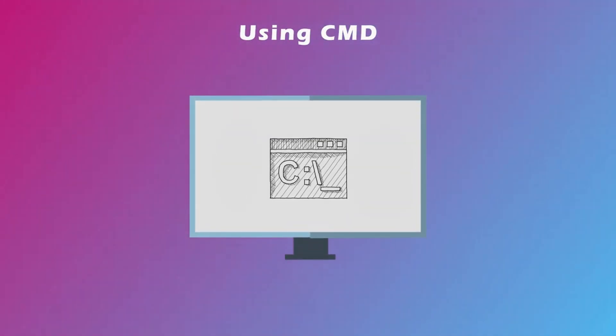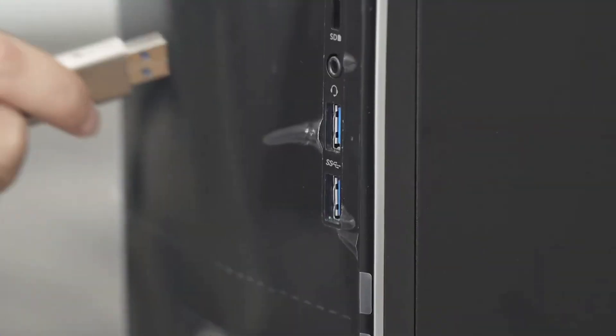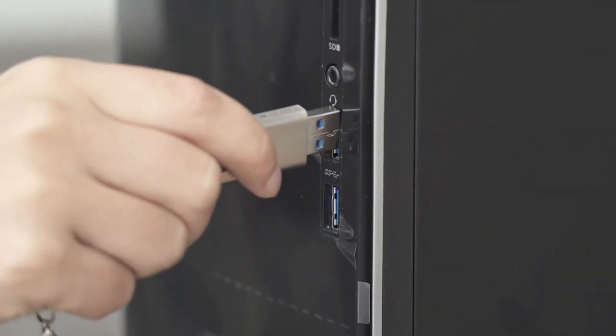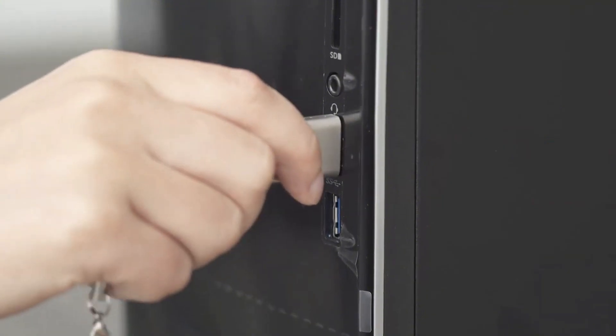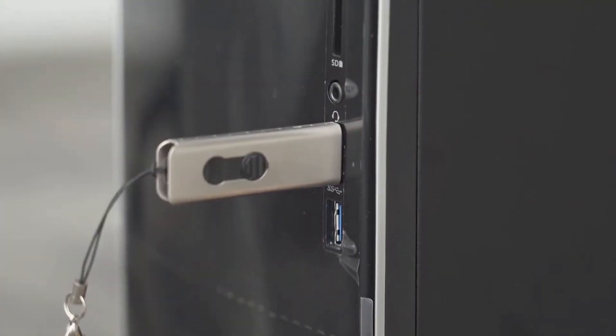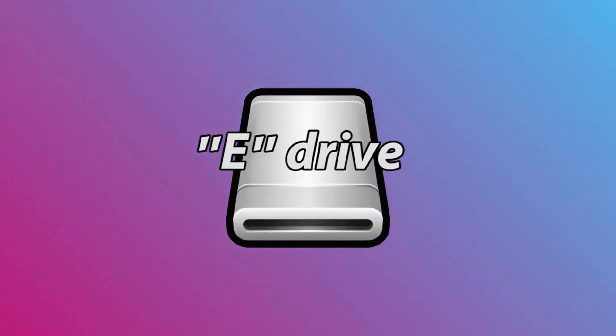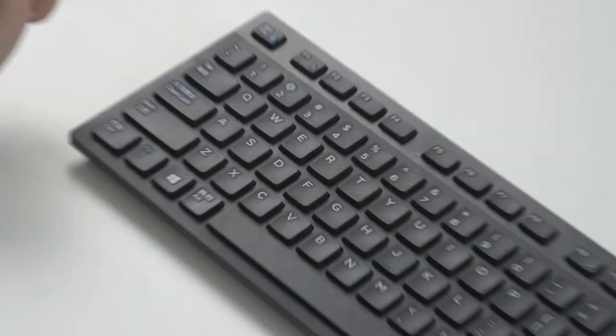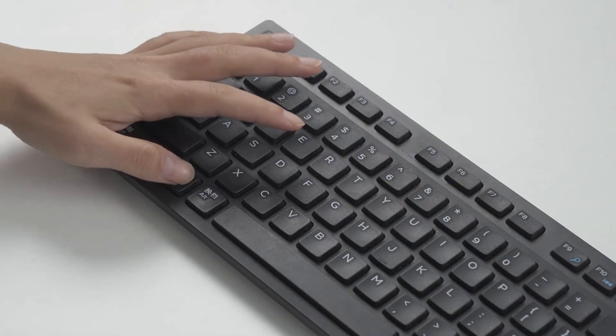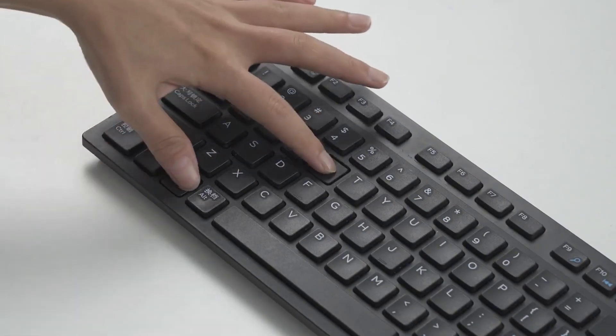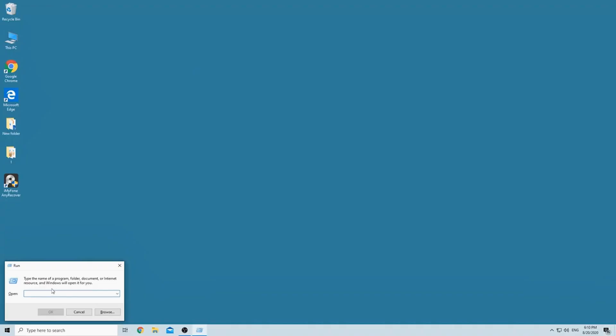Method 2: Using CMD. Connect the USB with your PC and remember the letter of the drive. Let's assume the USB flash drive is your computer's E drive and then launch a command prompt. Open the search bar and type CMD in it.